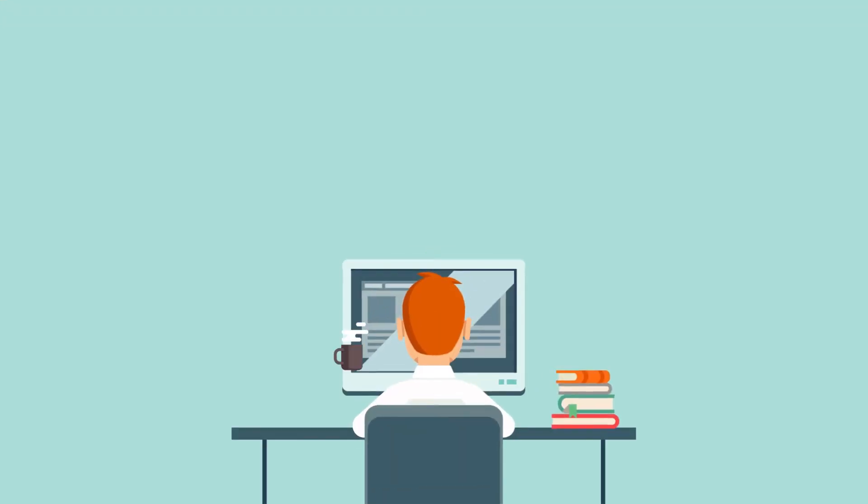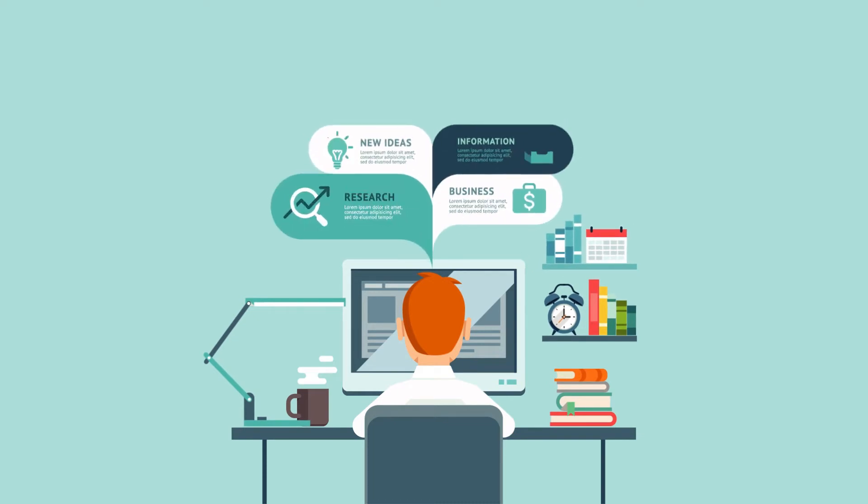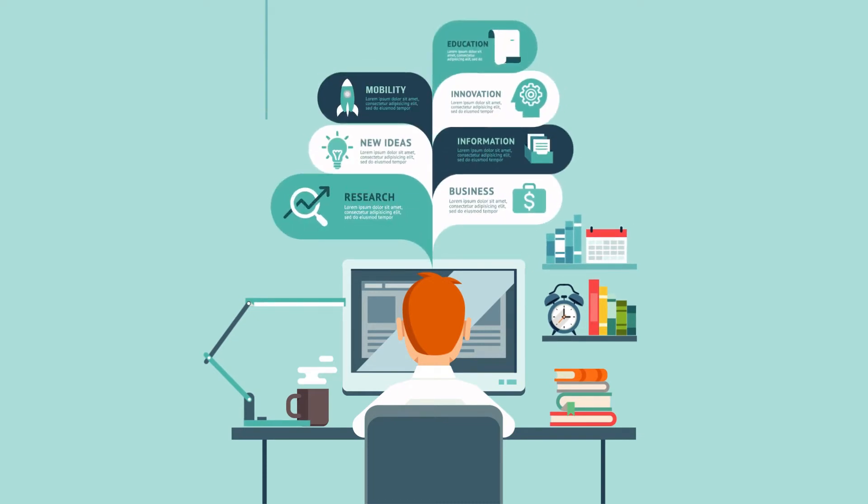You need someone who's able to answer these questions. Someone who understands information technology and knows how to put the right strategic plan in place to help you succeed.